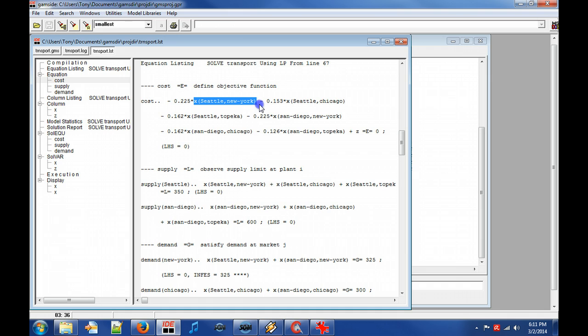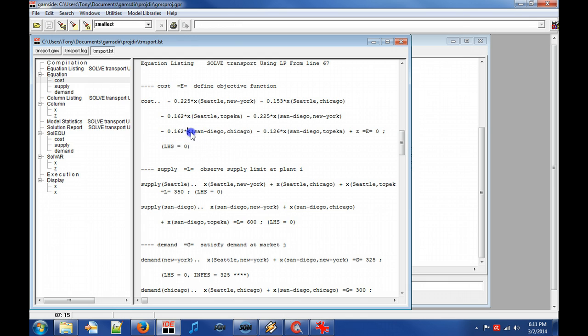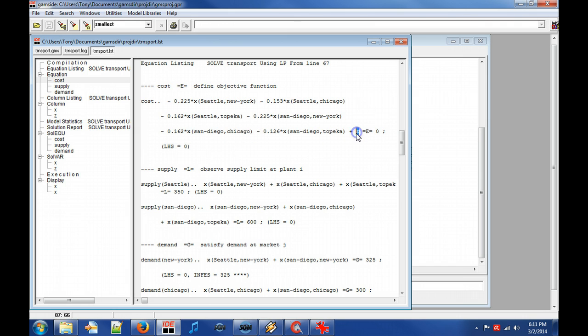Furthermore, the left hand side expression value is given before the solver execution has taken place. The default variable level is zero and therefore the left hand side is zero.